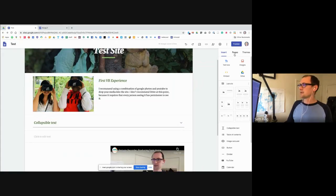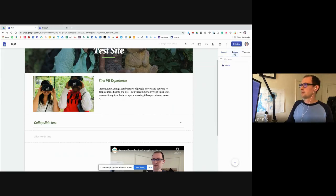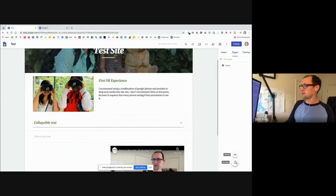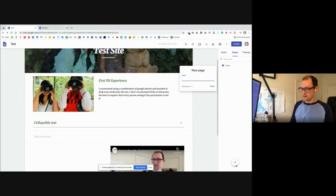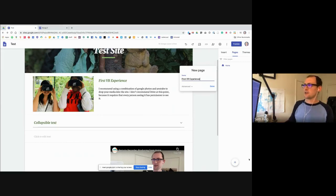If I go up here into the corner under Pages, I have Home, but I want to add a new page. I go down to new page — there's also a new link option which goes somewhere else. I'm going to do new page and put the name as 'first VR experience' — let's pretend that's our article.